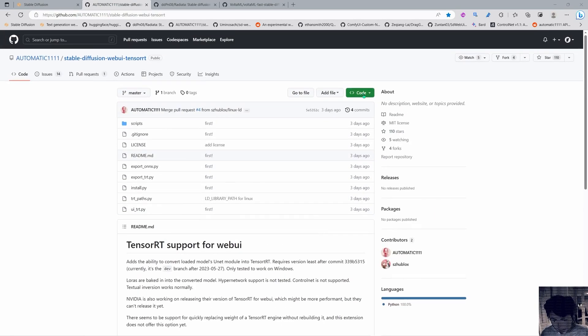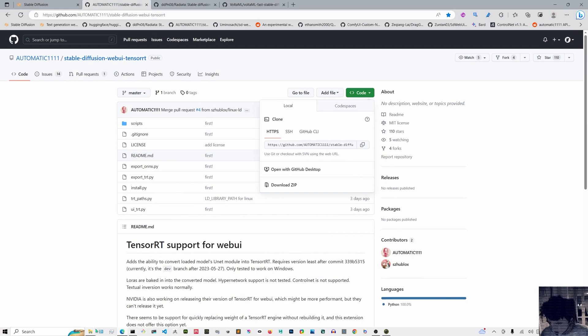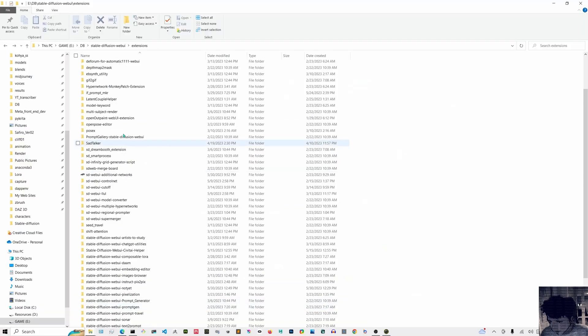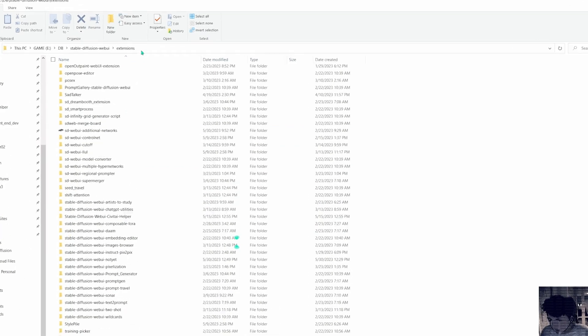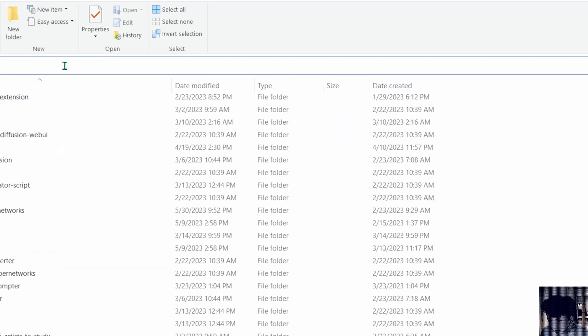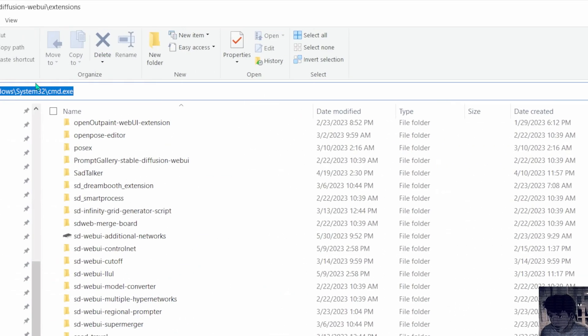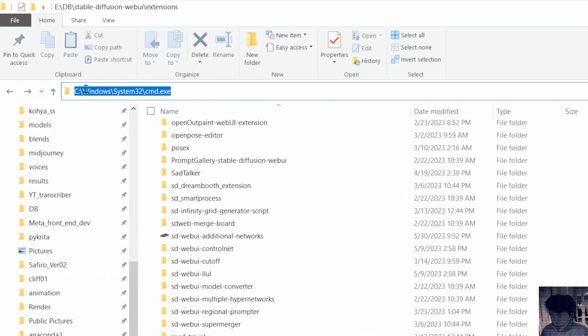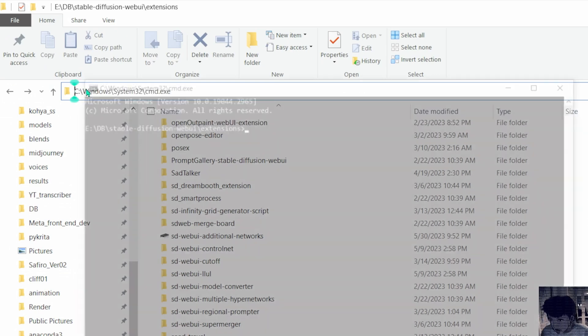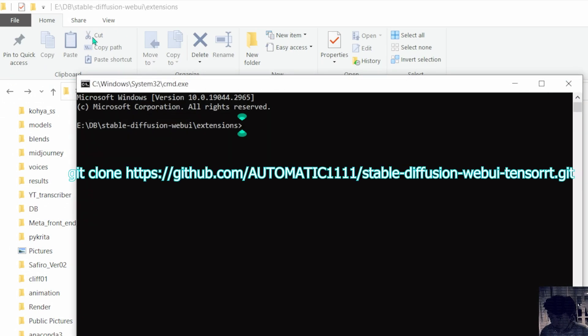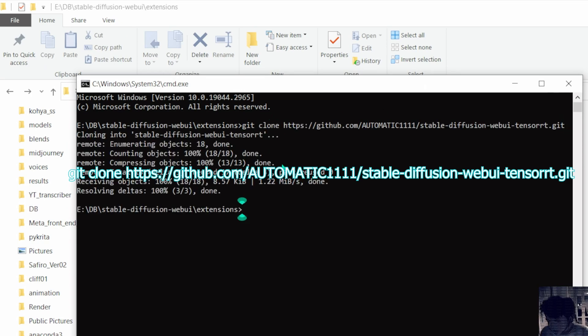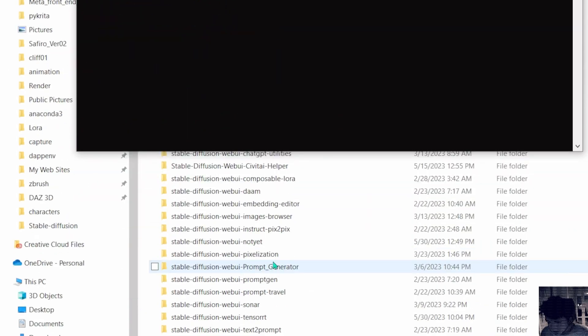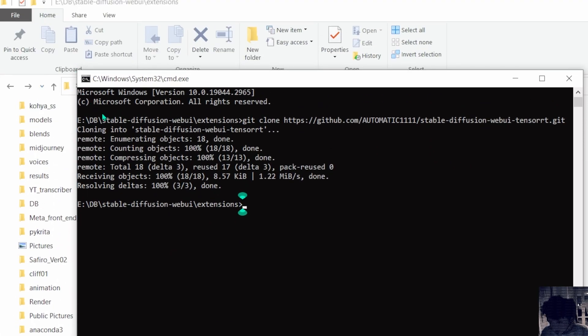Let's start by installing this thing. So we are gonna copy the git thing and move into the extension folder in Stable Diffusion. Come into the address bar and just write cmd here. Okay so now you just gonna do git clone and paste the address from the Stable Diffusion extension.